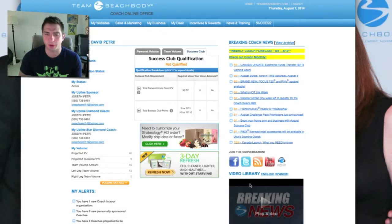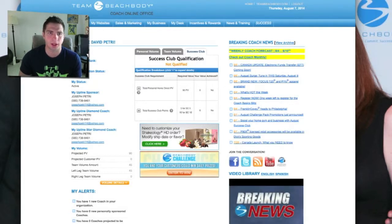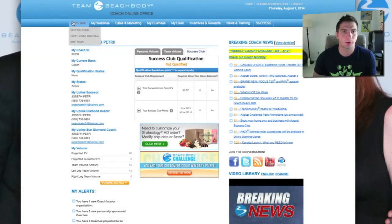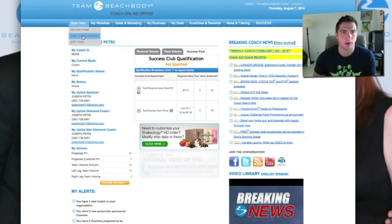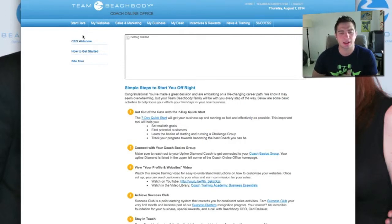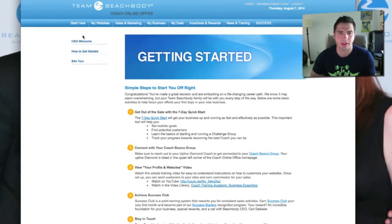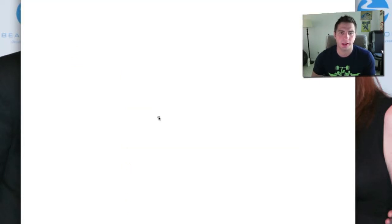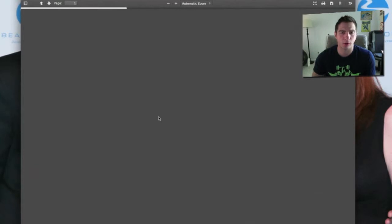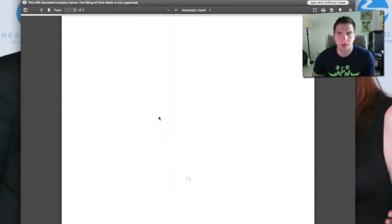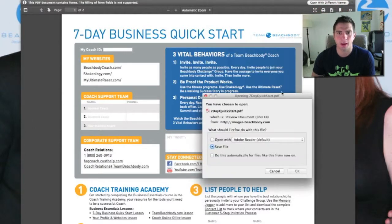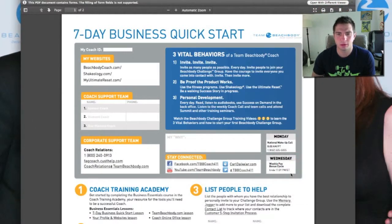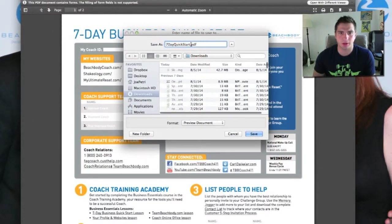We're going to go over the video library, but first I want to talk about the basics and how to get started. Go up to the top left and you'll see the 'Start Here' tab in your toolbar. Click on 'How to Get Started.' When you signed up as a coach you were sent an email very similar to this. The Seven Day Quick Start is what I want you to focus on today. Download the Seven Day Quick Start to your computer and save it with a different name.